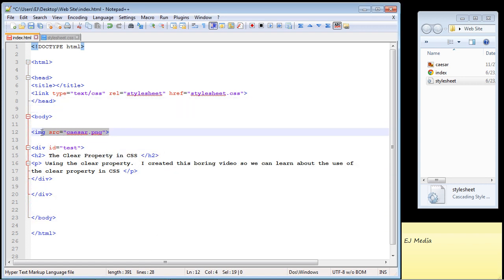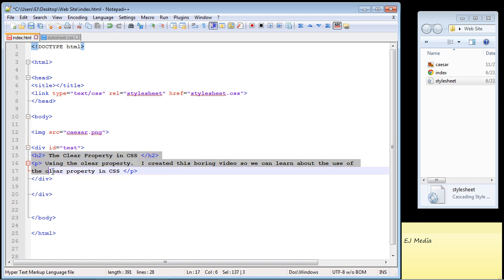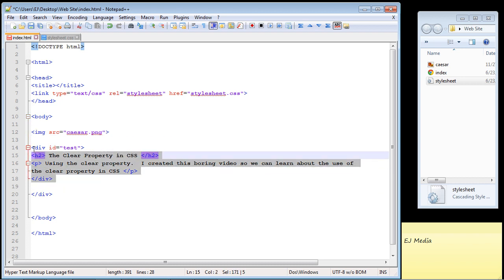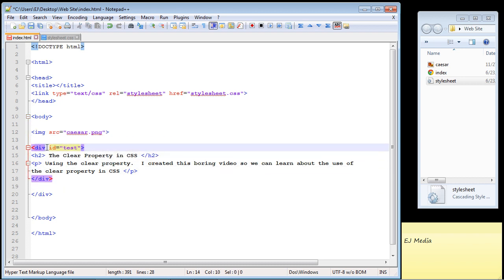We have an image that we're displaying and then I've created some text and an h2 element which I put inside a div and I gave that div an ID of test which we're actually going to use to specify the clear property.